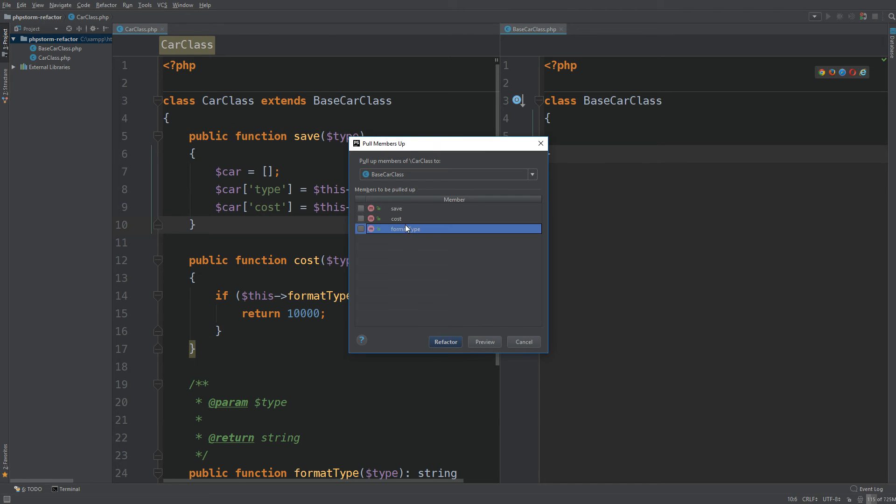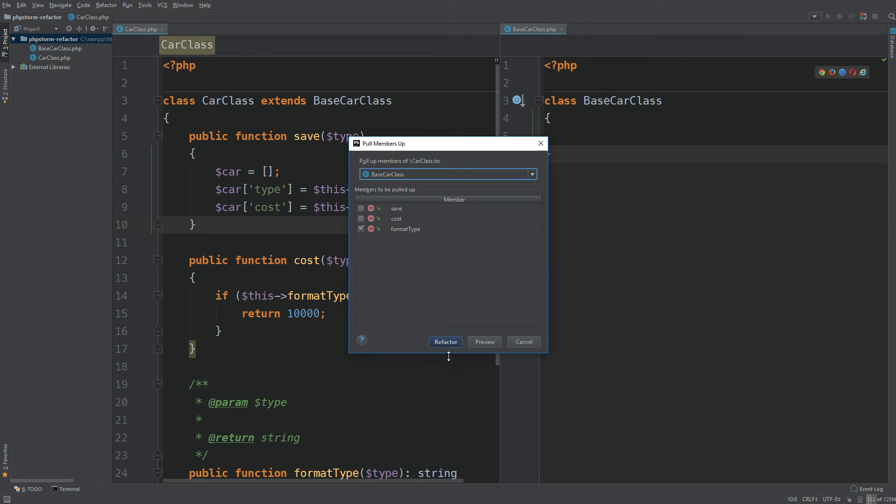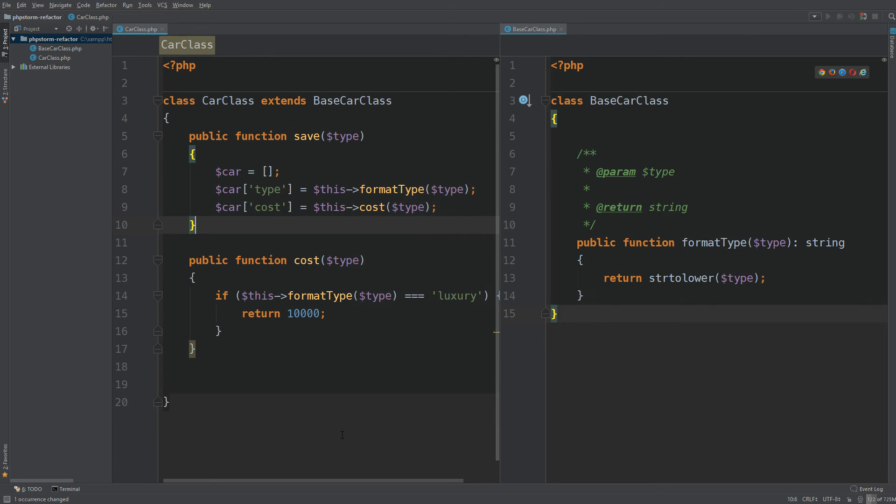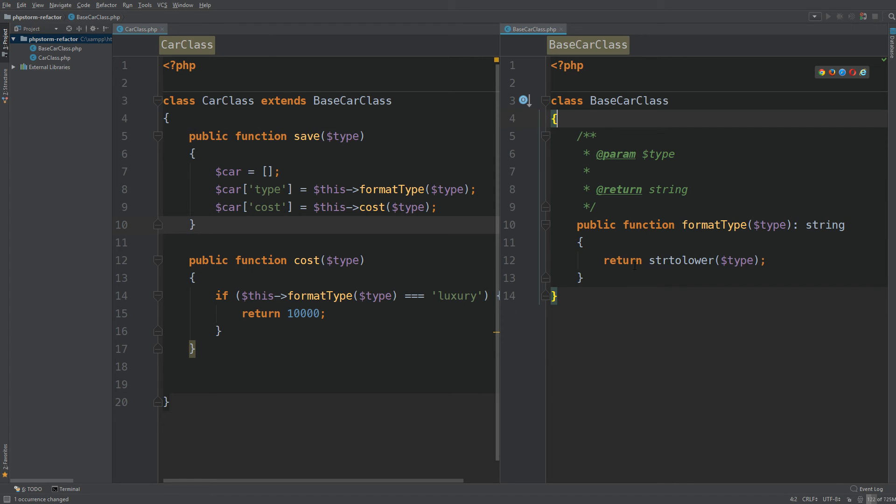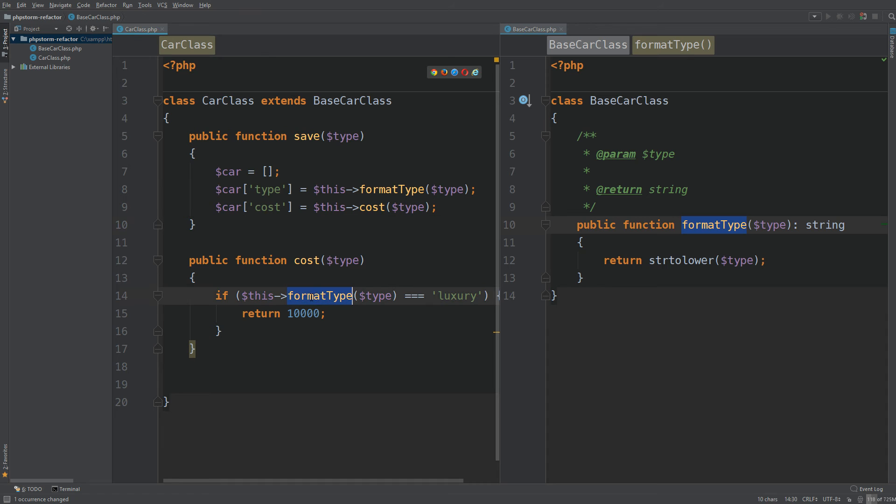Then you can select which methods you would like to move. We would like to move the format type. We can choose which class we want to send it to and hit refactor. So just a little bit of cleaning up there and we have public function format type. Brilliant. We also have it here and here just as it was.